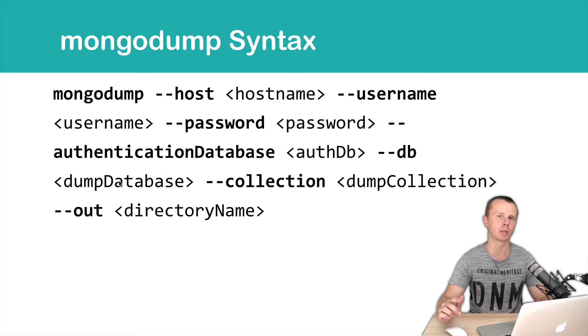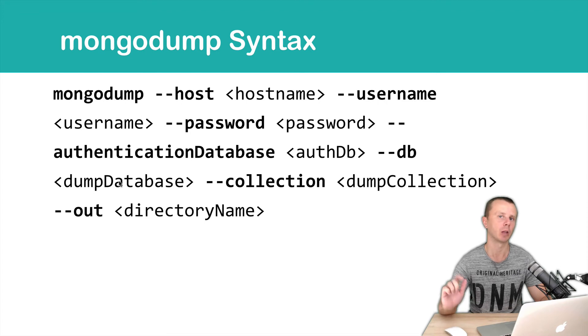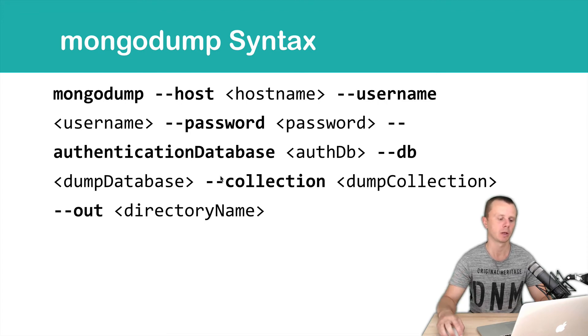You can also dump a specific collection from a certain database. In this case, you need to add the --collection option.